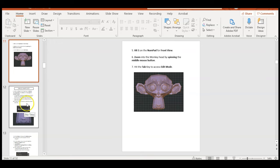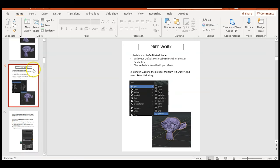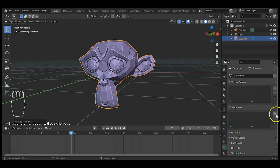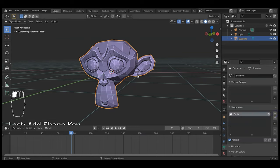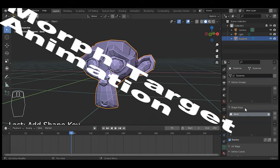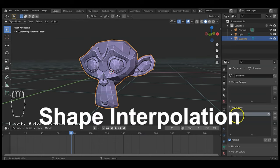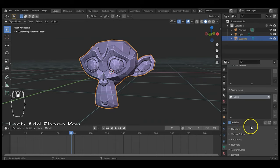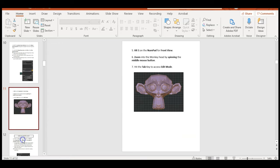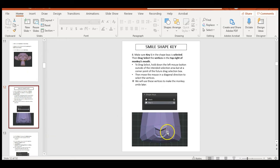Checking the handout for the next steps. Go to Object Data Properties for the monkey head and make sure you're in Shape Keys — watch out for vertex groups, they look similar. Hit the plus sign — that creates Basis, which is the resting position. In the industry this is known as morph target animation or shape interpolation. The Basis key doesn't get animated. Hit plus again to create the first actual shape key that will do the animating.